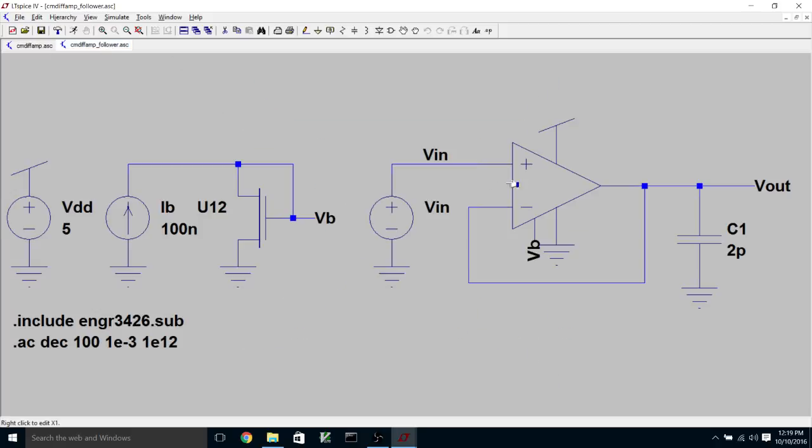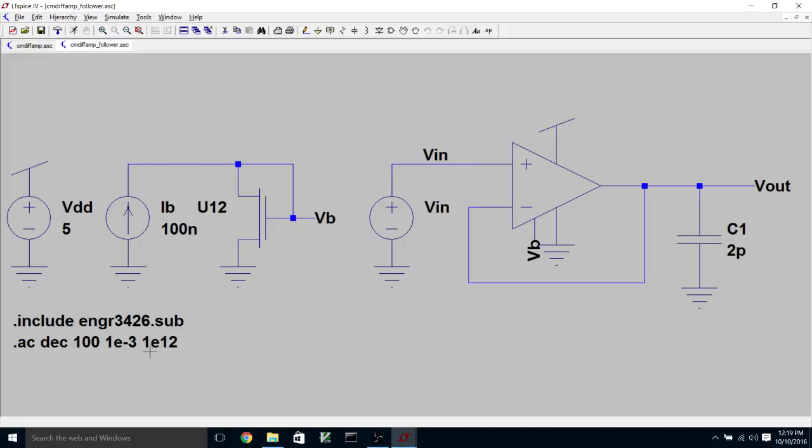So if I flip back over here, you can see I'm currently biasing with 100 nanoamps. I've got my 5-volt power supply between VDD and ground. And I've got my dot include EMGR 3426 dot sub. And I'm doing an AC analysis.